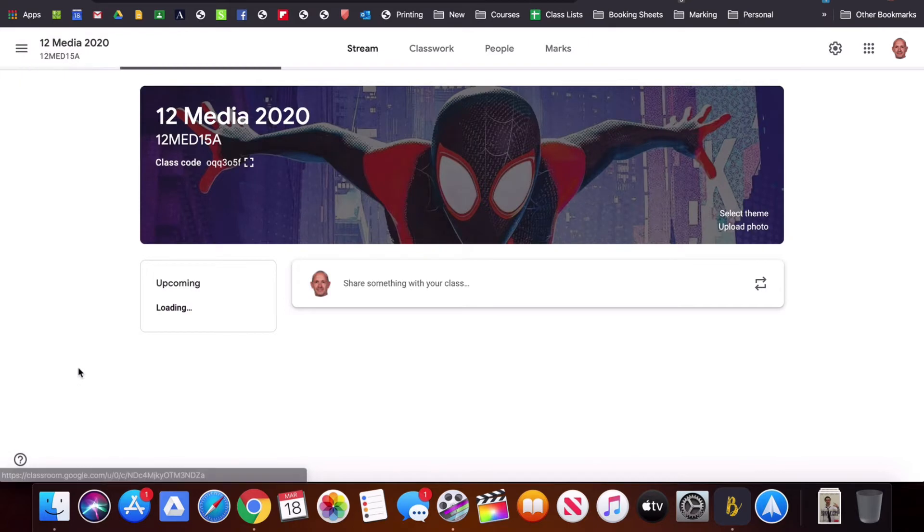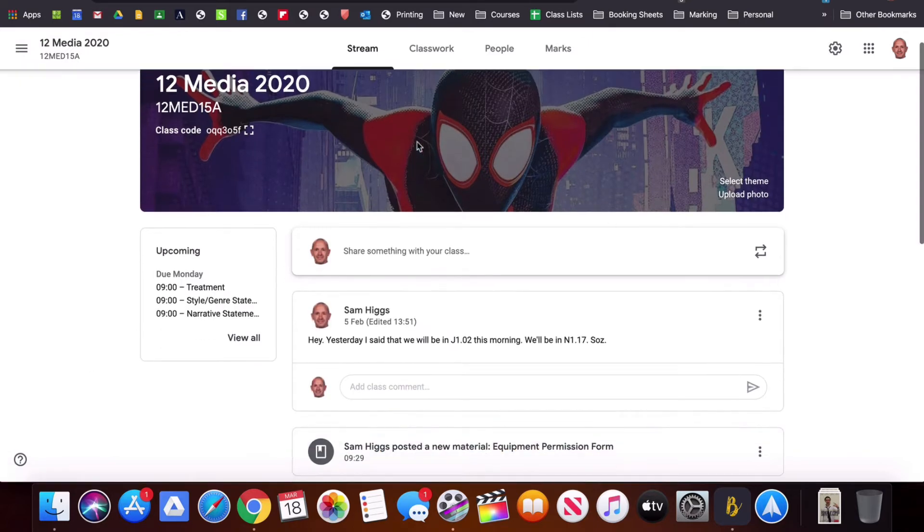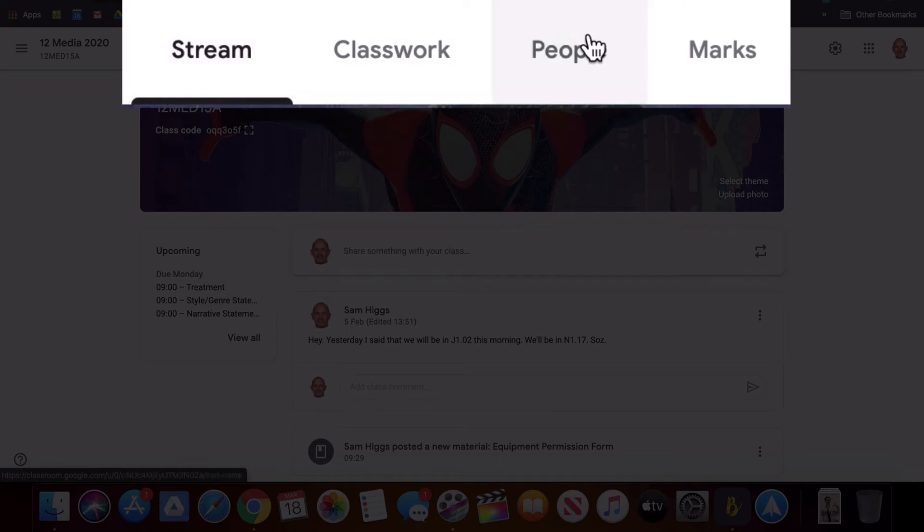You can see here this is the stream so you've got these four tabs at the top: Stream, Classwork, People, and Marks.